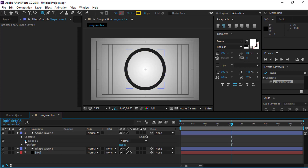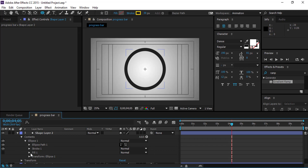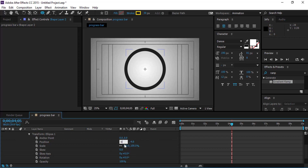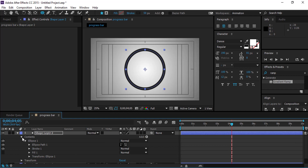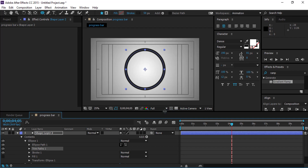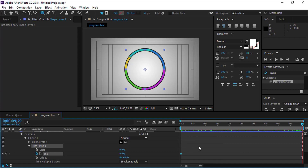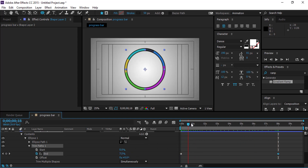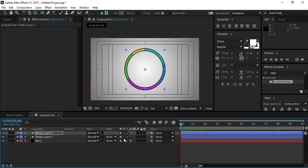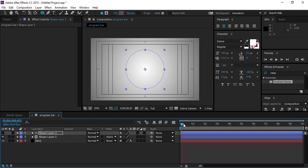Then in shape layer 2, add a trim path. Animate the end point. Then set the alpha matte to shape layer 2 using shape layer 1. Here is your masked progress bar.